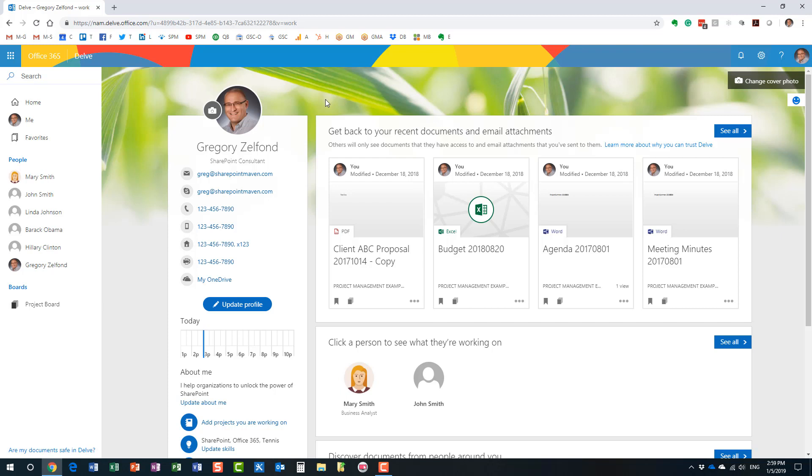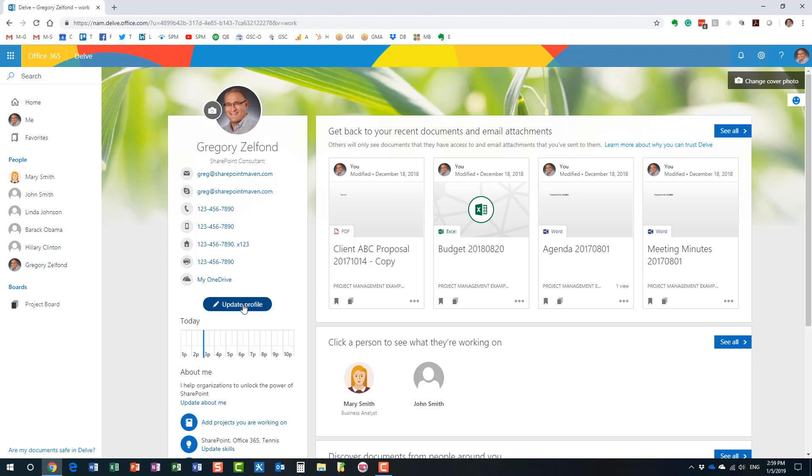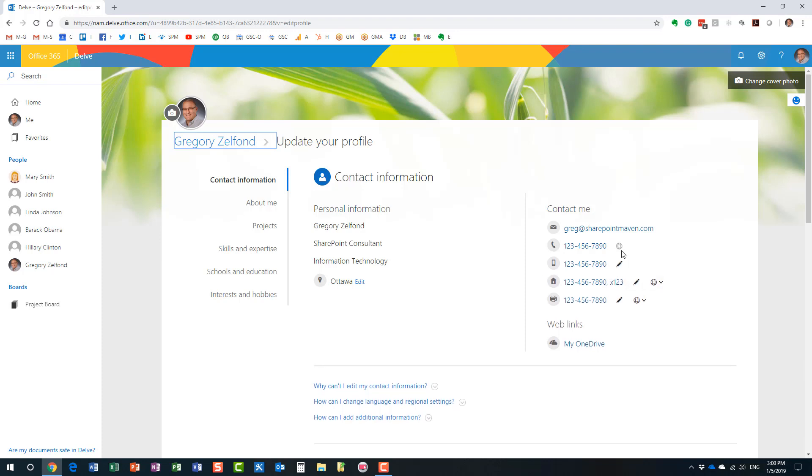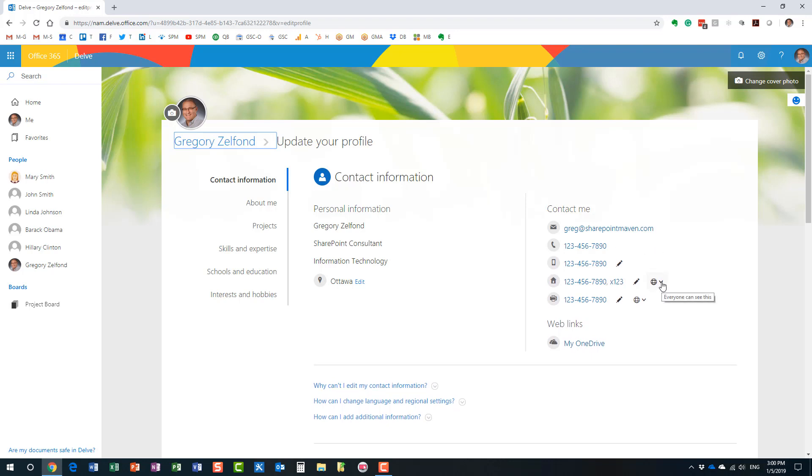So, and by the way, one other thing is all of these fields, I mean, this is all the default fields, but your administrator, your IT administrator can hide or show certain fields or prevent users from editing certain fields. For example, right? Maybe I shouldn't be changing my title, right? My title should be maybe managed by an active directory by someone with an IT or maybe you want to prevent users from modifying their work numbers, etc. Your IT admin team can do that for you if necessary.